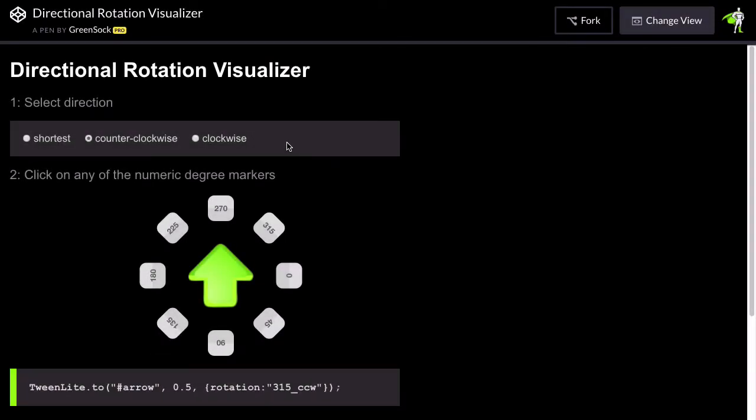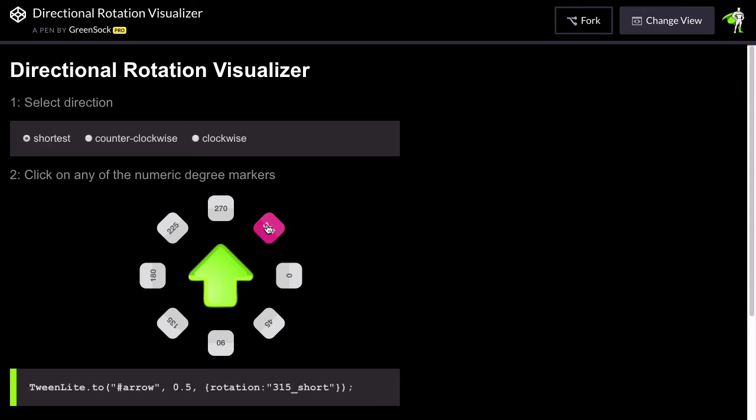And the most powerful part of directional rotation is shortest. GSAP can automatically detect what the shortest route is to whatever rotation you want to go to.